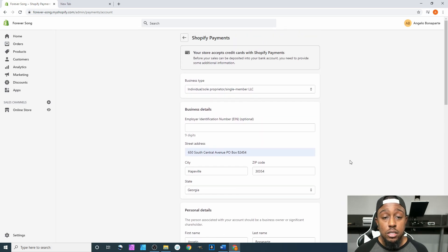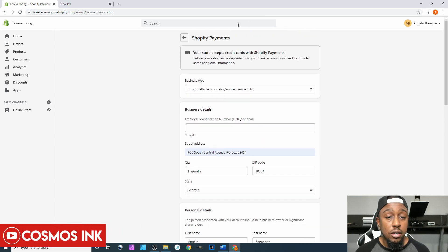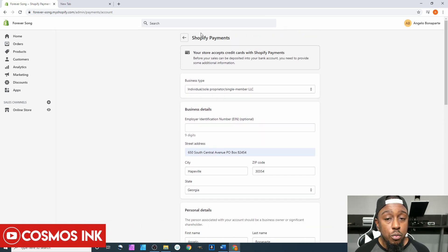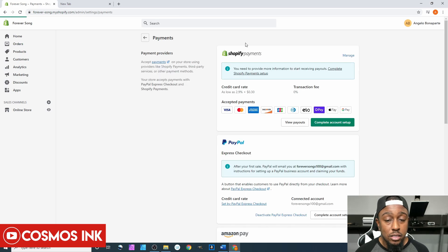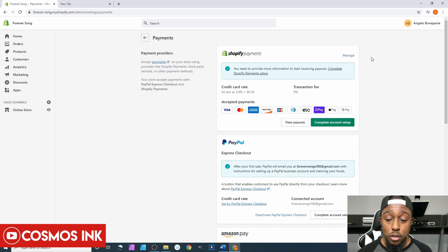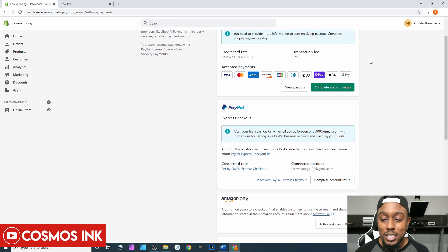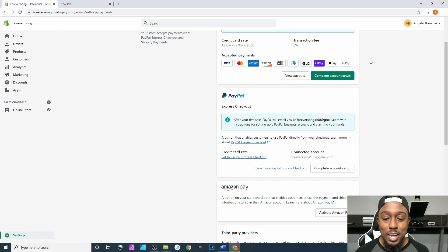Once you have all that information typed in, you're going to click Complete Account Setup, and it should take it in. From here we are going to go back. I'll honestly do that later, just not on screen because I'm not going to share my information out there with the world like that.